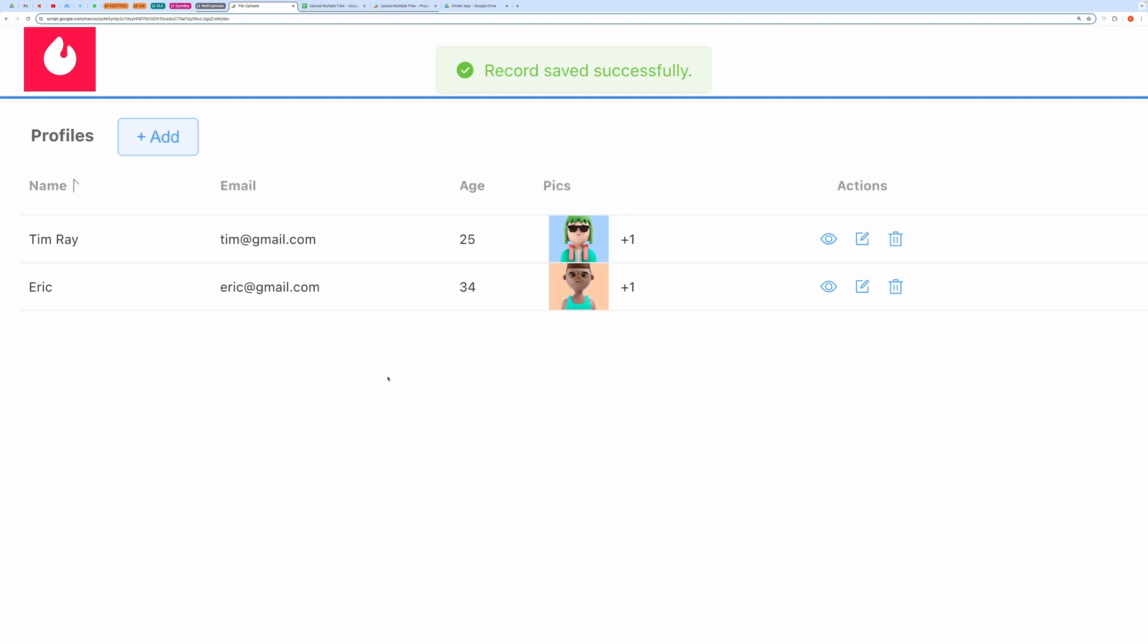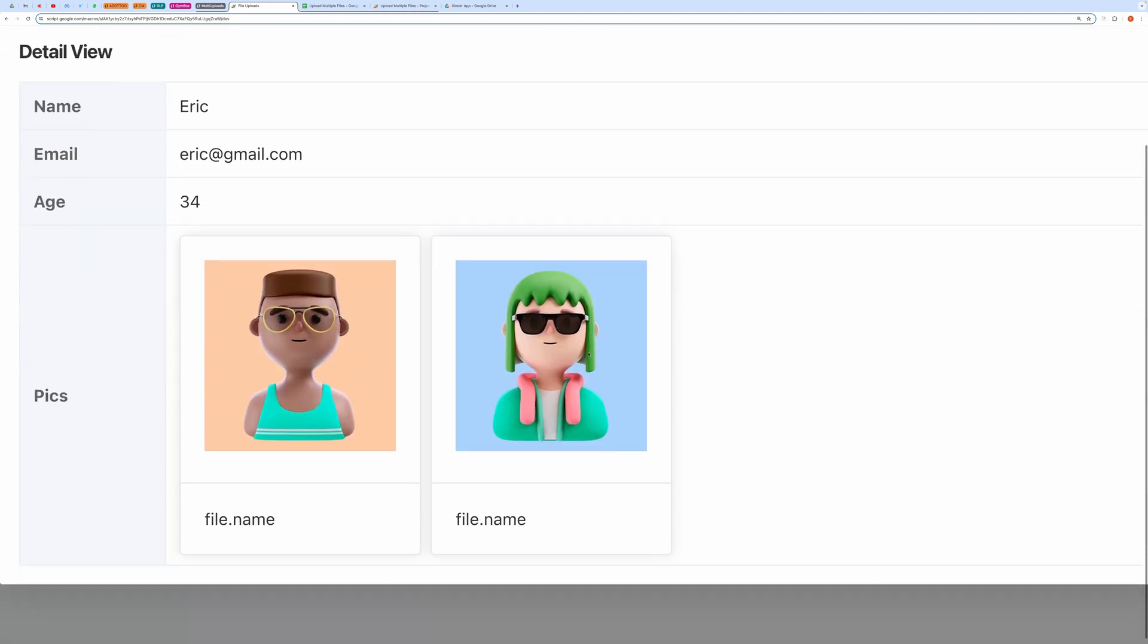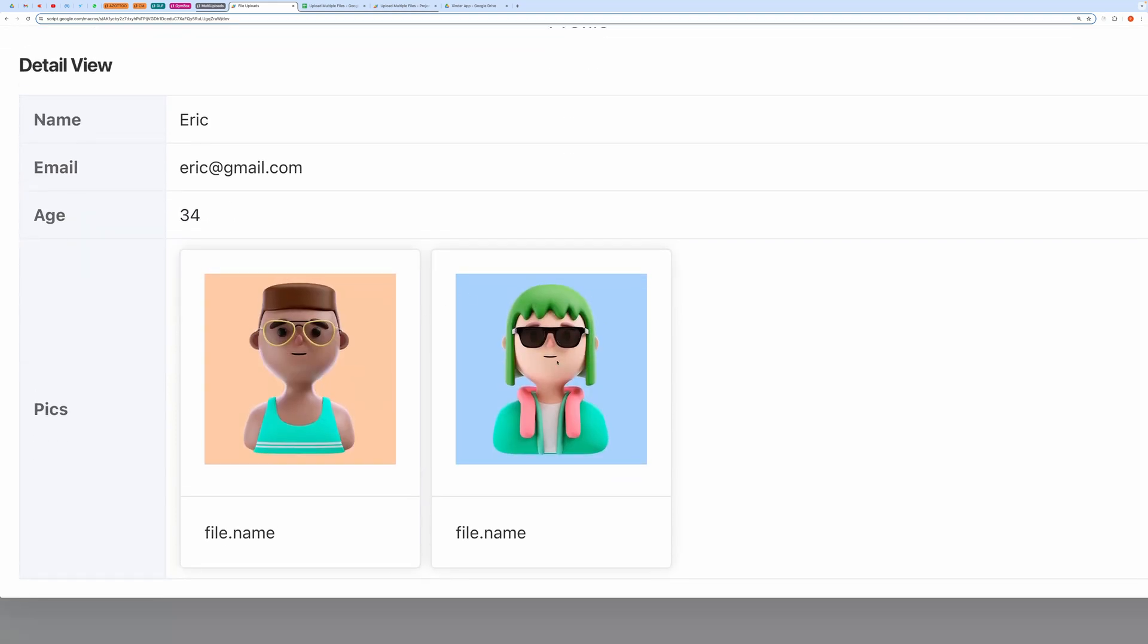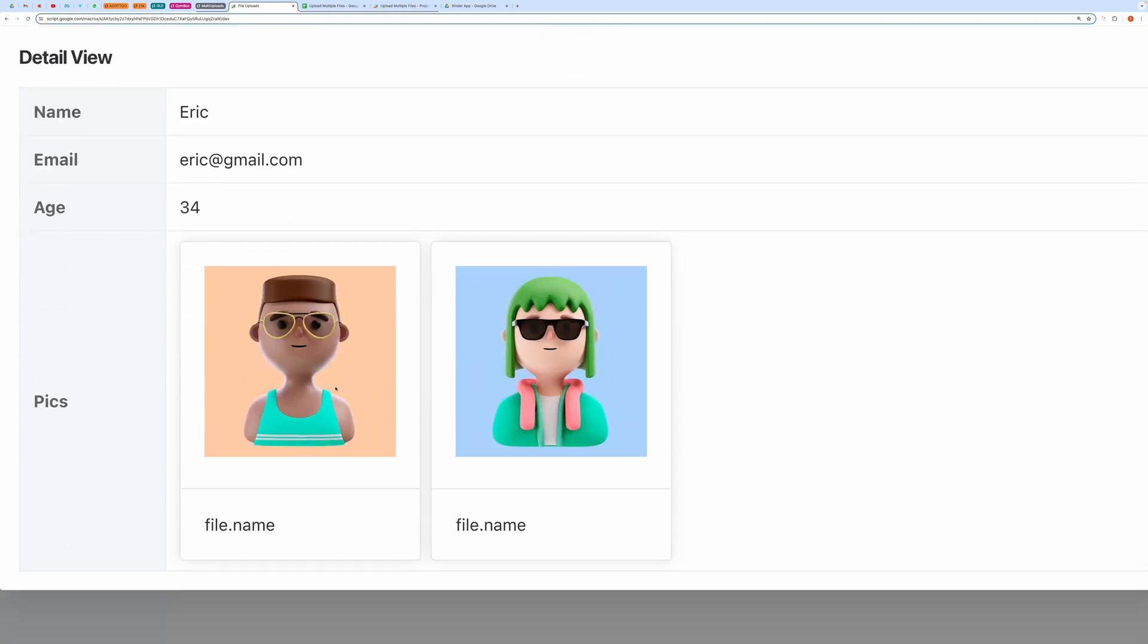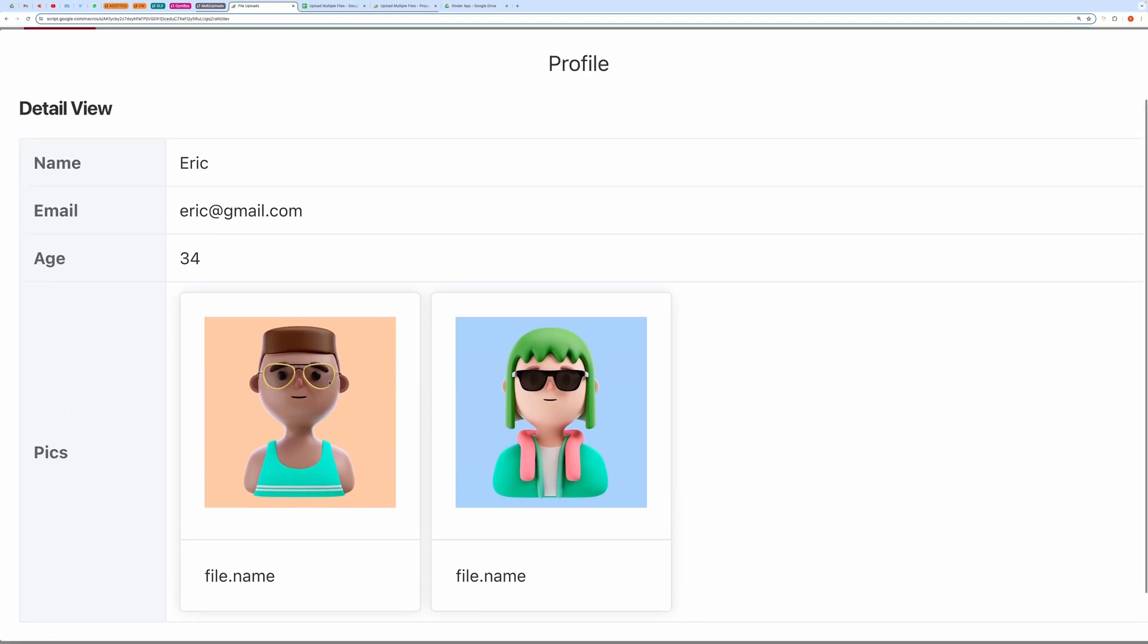You can view individual profile details by clicking the view icon. This will display all your profile details along with the uploaded pictures in a grid fashion. You can also click to open it in a separate tab.